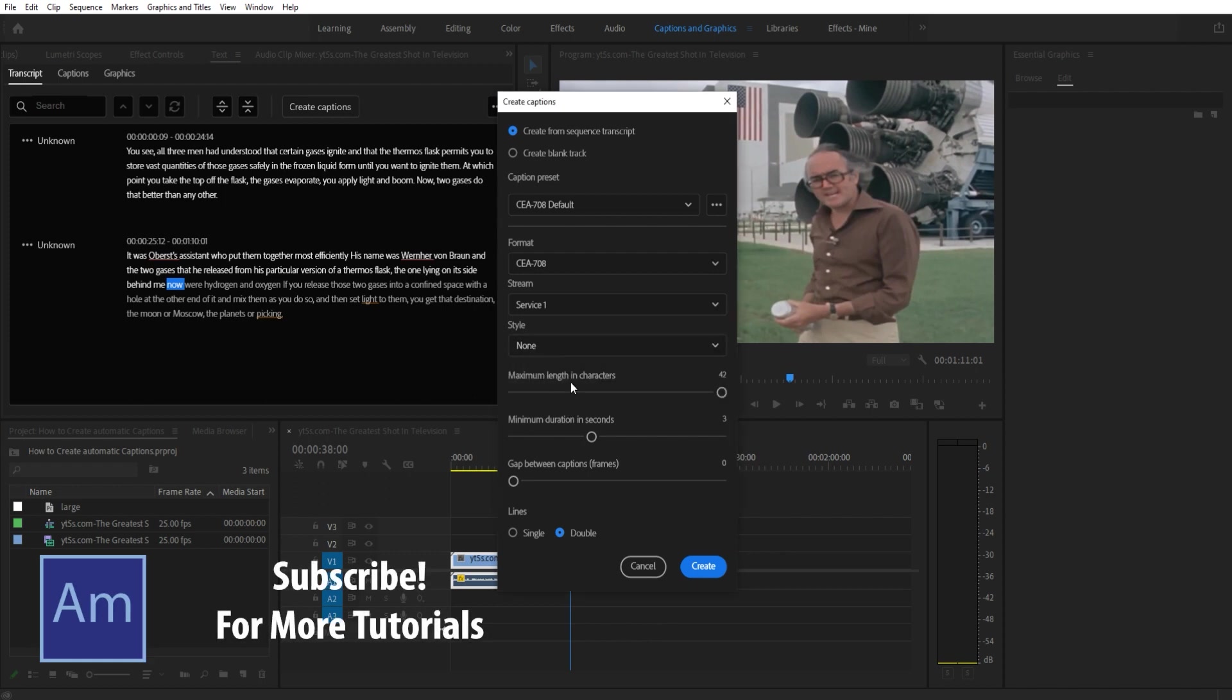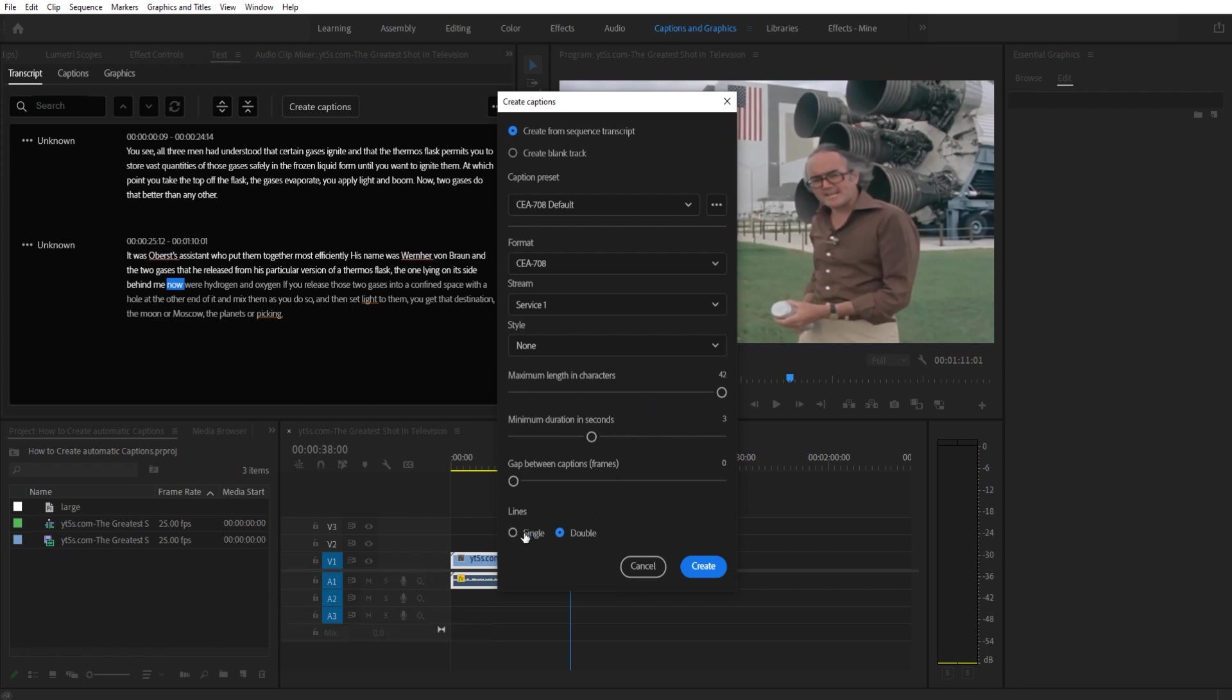And then this is it - a maximum length and characters between each one of them, etc. Double or single lines. If you want, for example you're creating something for a Netflix type thing, an actual theatrical release or even just YouTube, double is where you want.